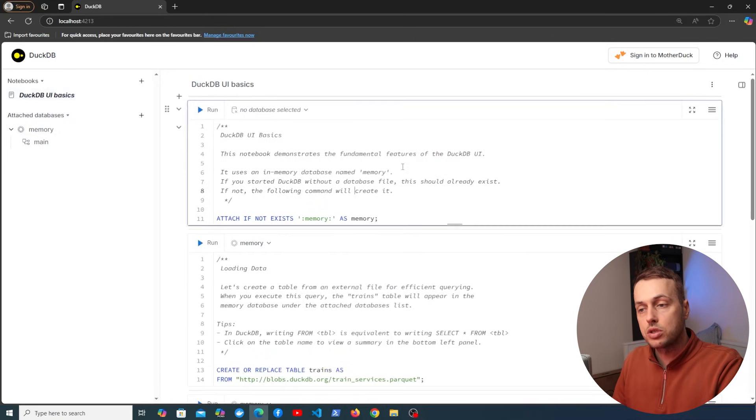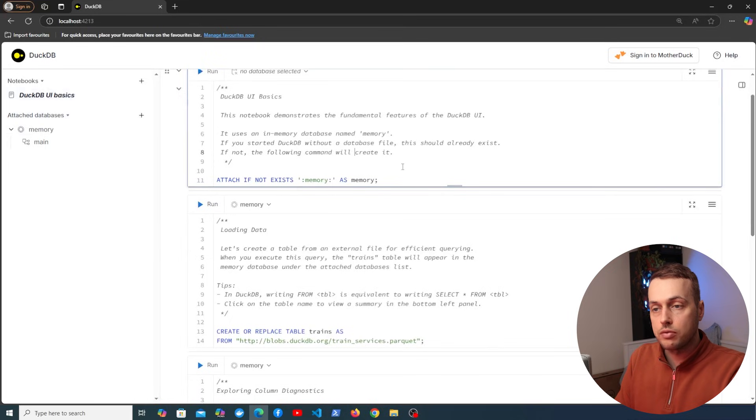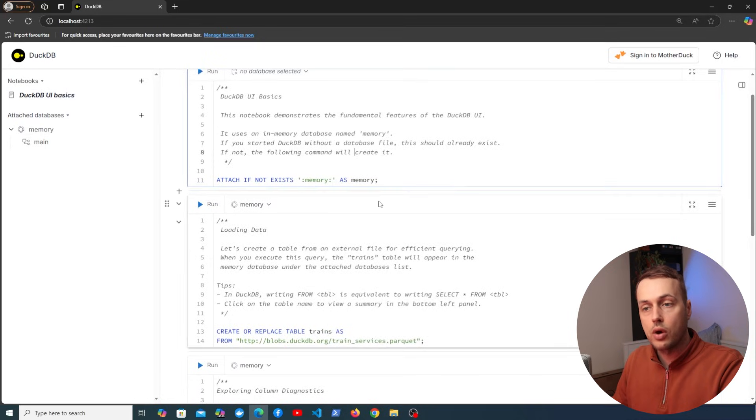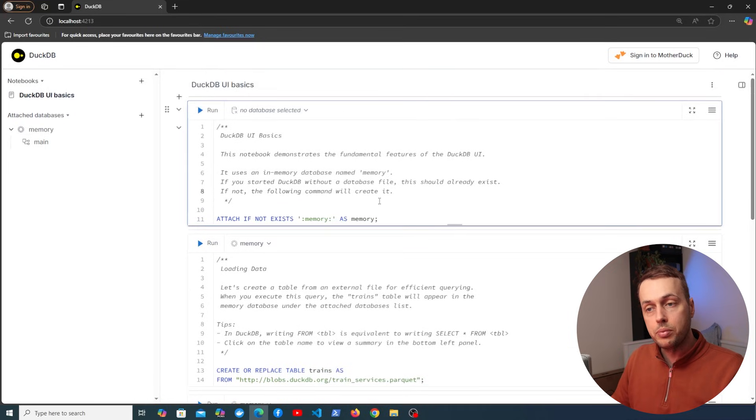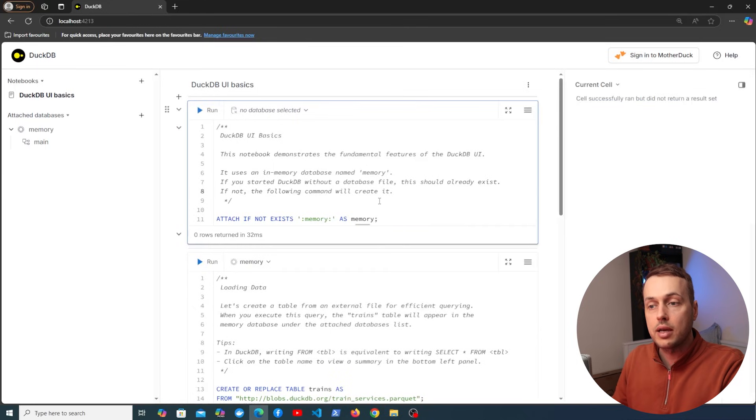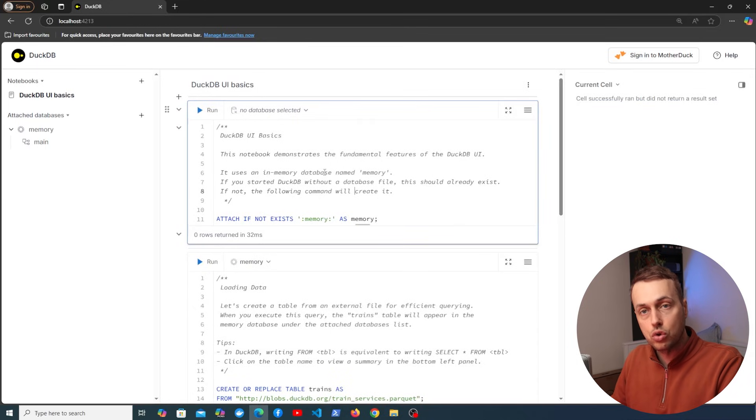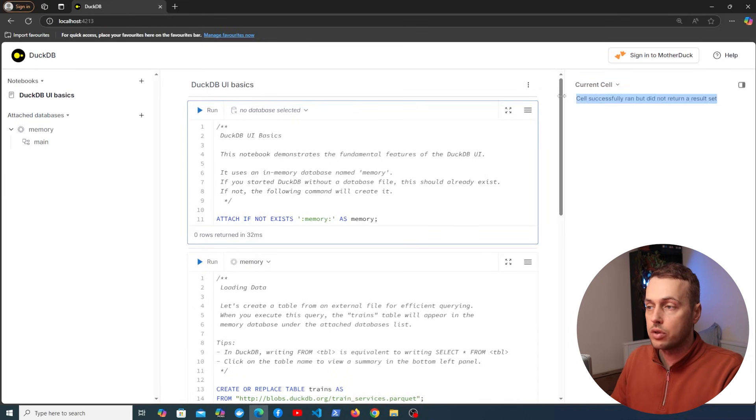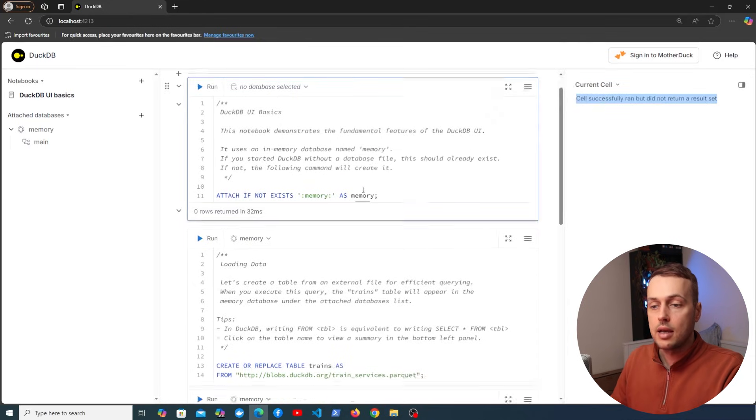So this is going to show us some basics of the DuckDB UI. So this is a notebook and these have cells and these cells are executable. So for example I can execute this cell here with ctrl enter and we get some information here on the right hand side.